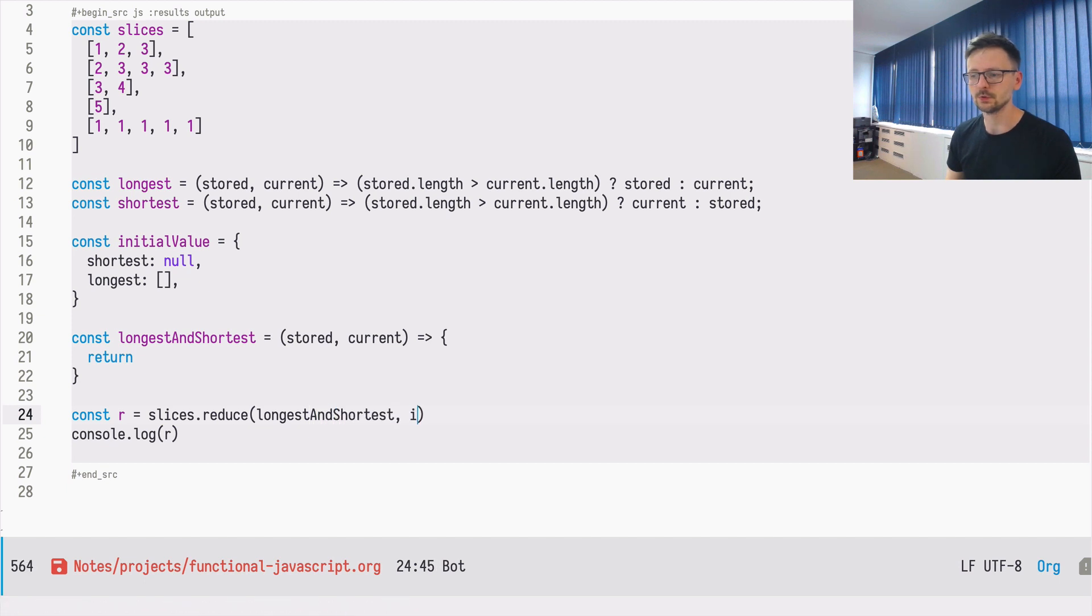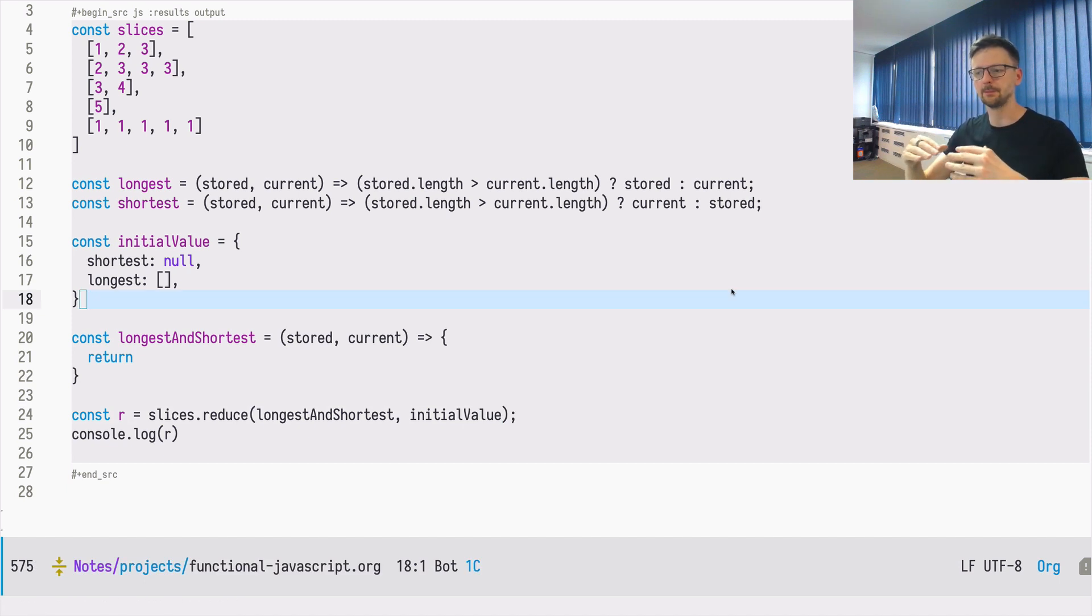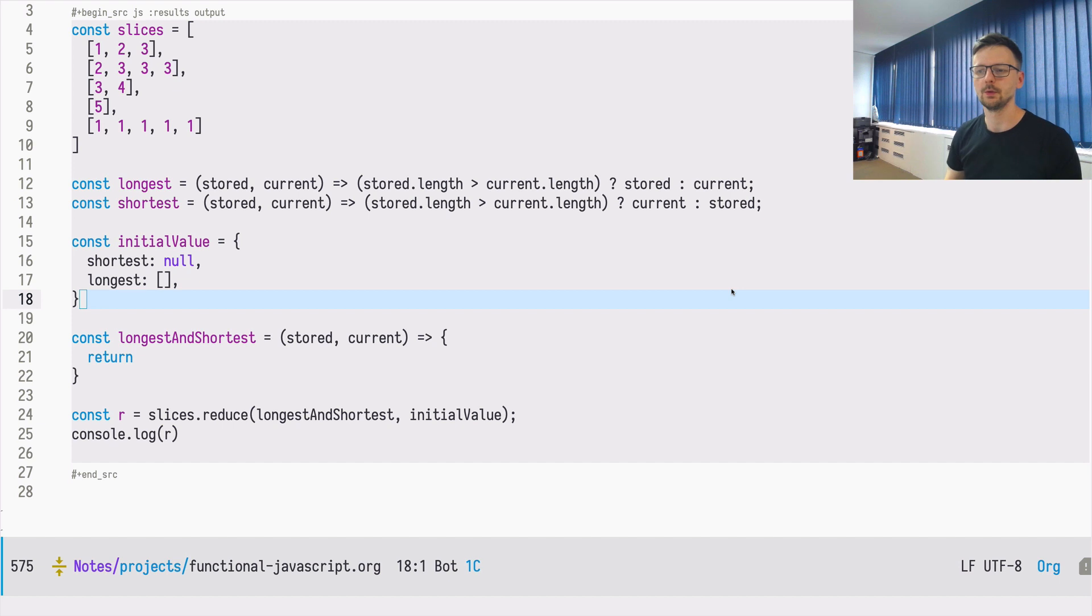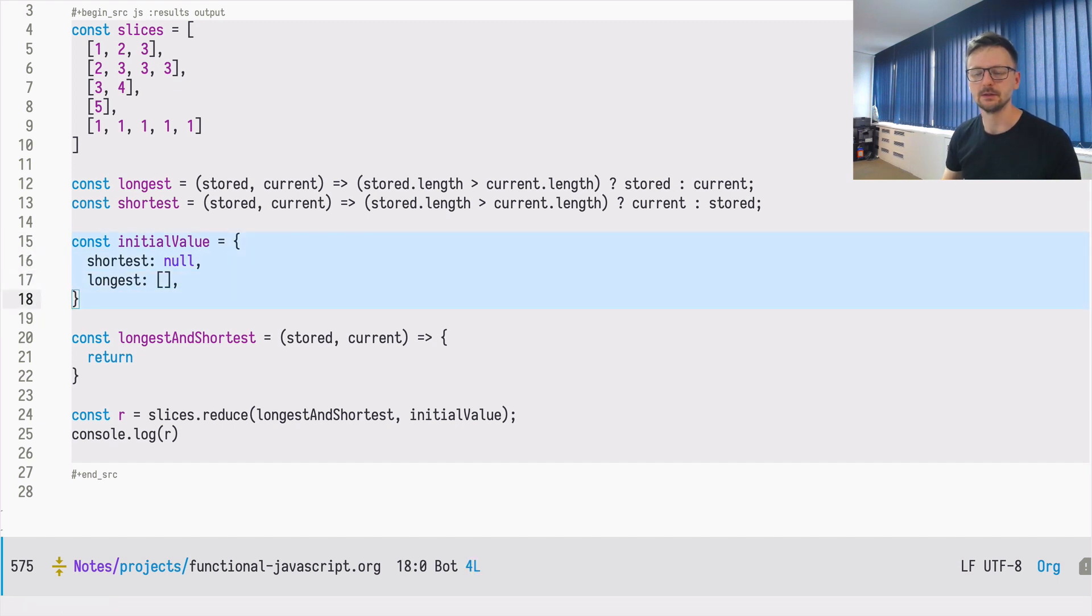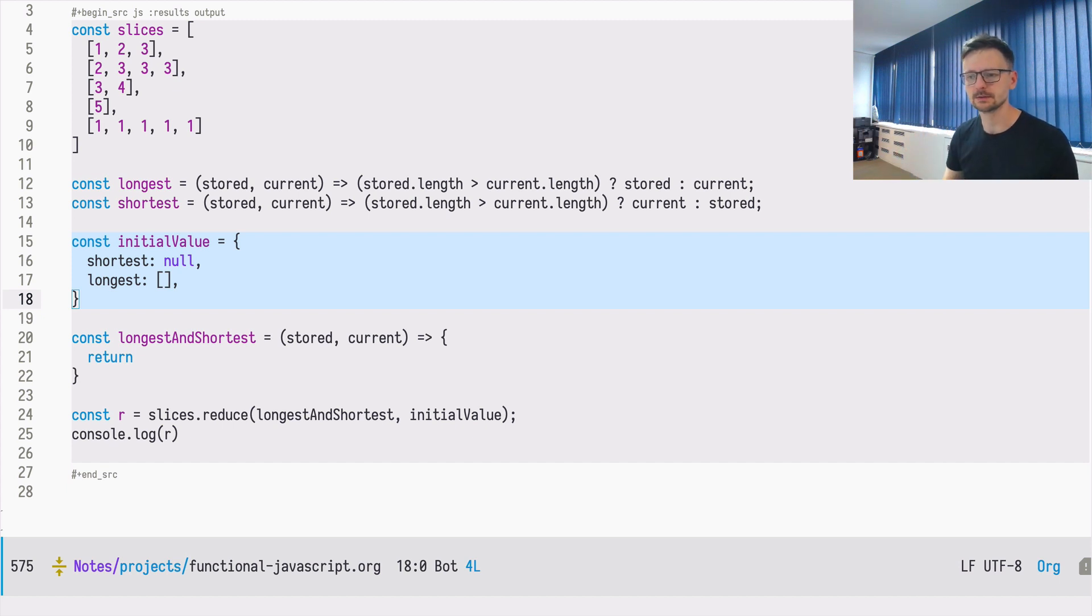We need to pass here the initial value we define. So now we know that at any given time, the stored will have this shape, the shape of the initial value we provided. So it will be an object with the, with two keys, shortest and longest.